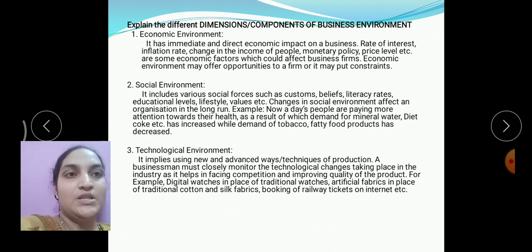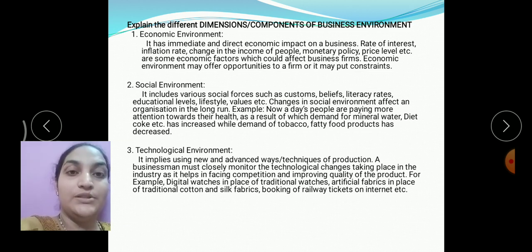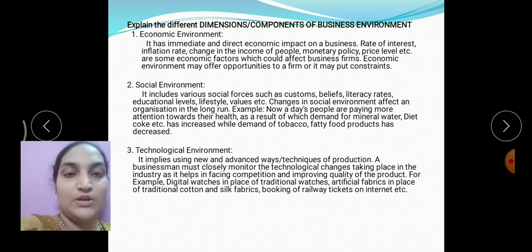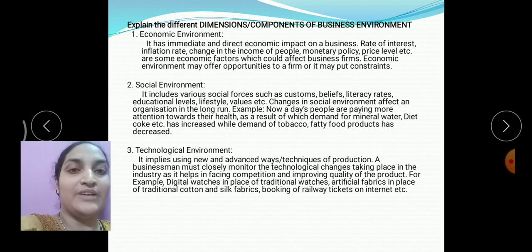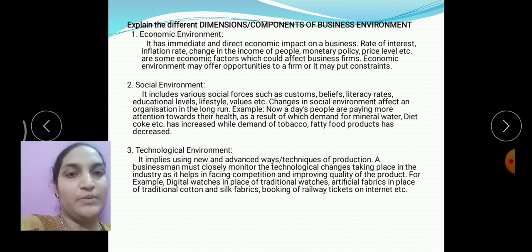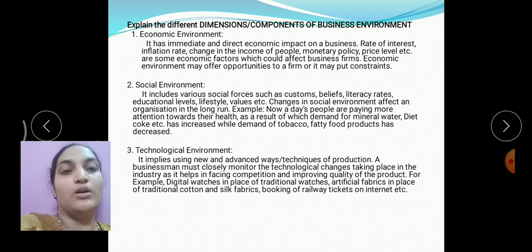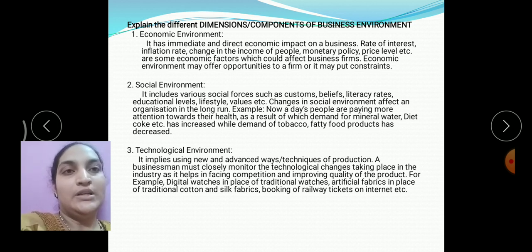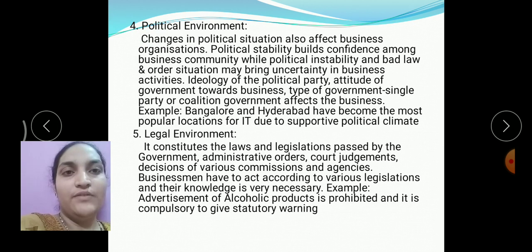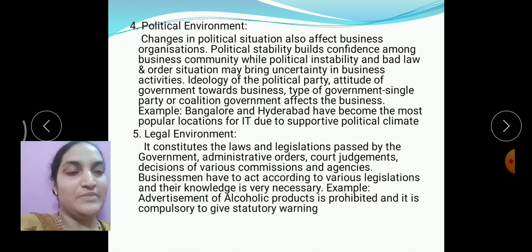Next: explain the different dimensions or components of business environment — again a four-mark question, which may also appear as a practical-oriented question carrying five marks. They may also ask for one or two marks: what is economic environment, what is social environment, or give examples of technological environment. The components are: economic, social, technological, political, and legal environment. For detailed discussion, watch my first video on this chapter.